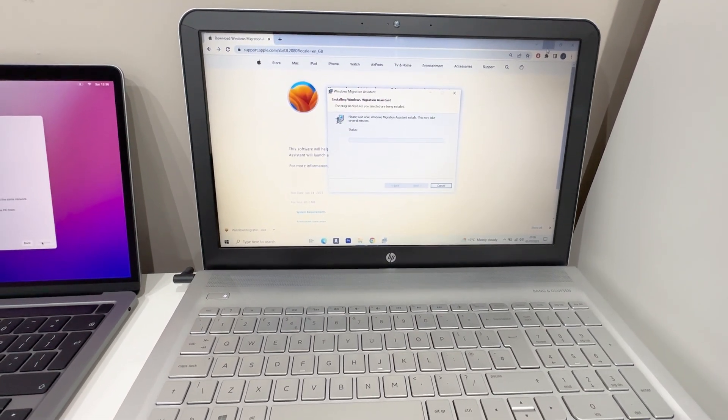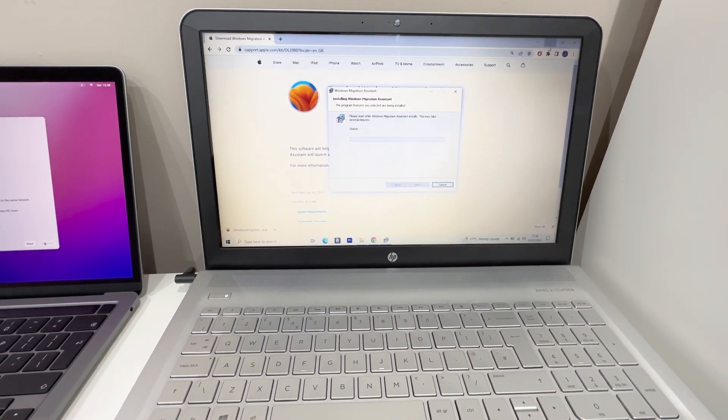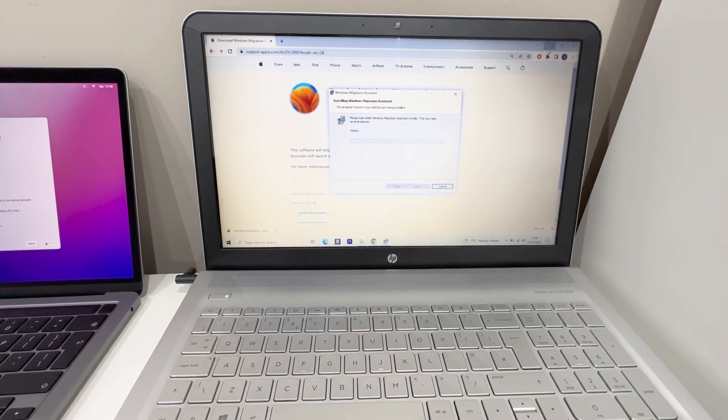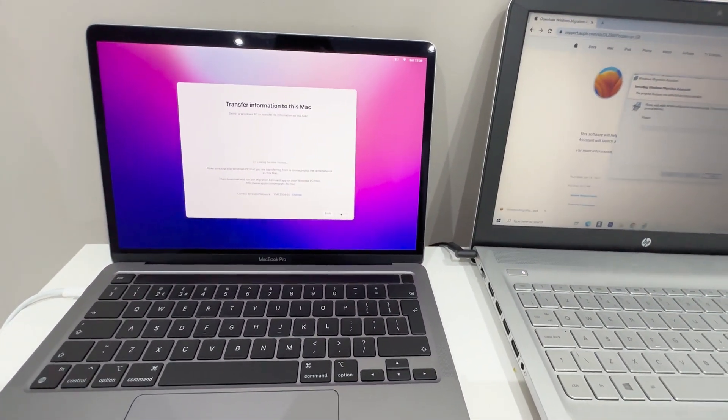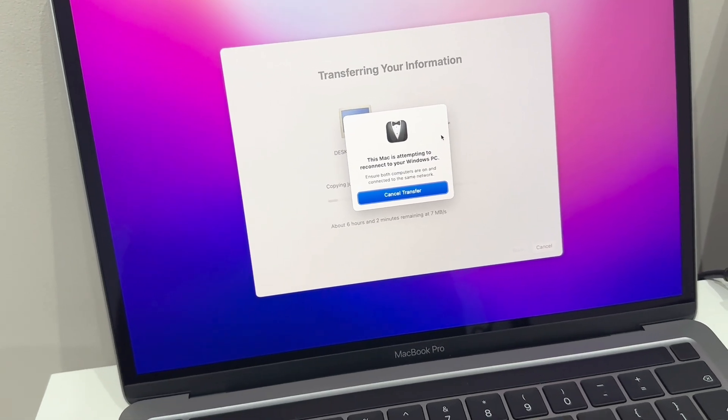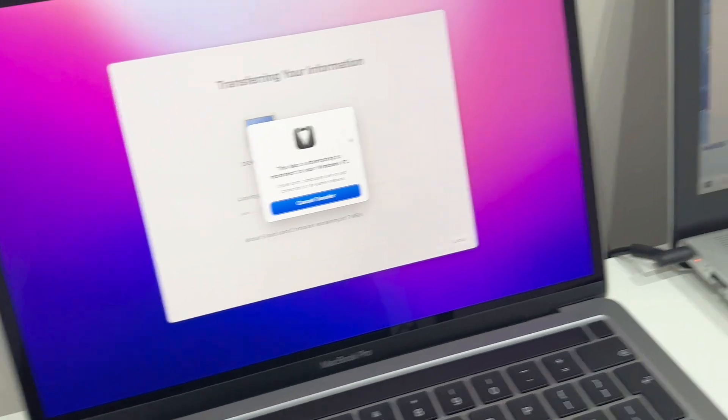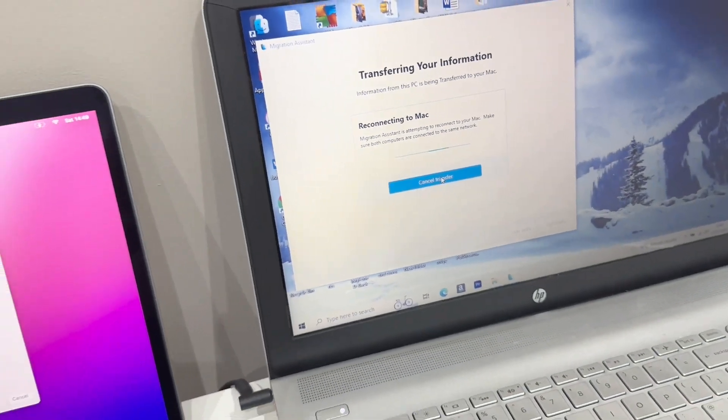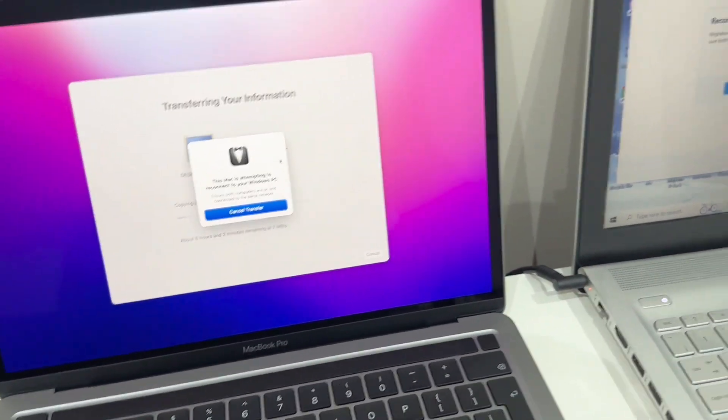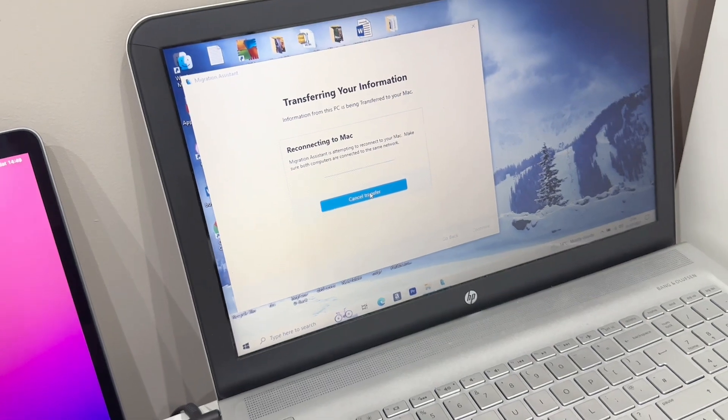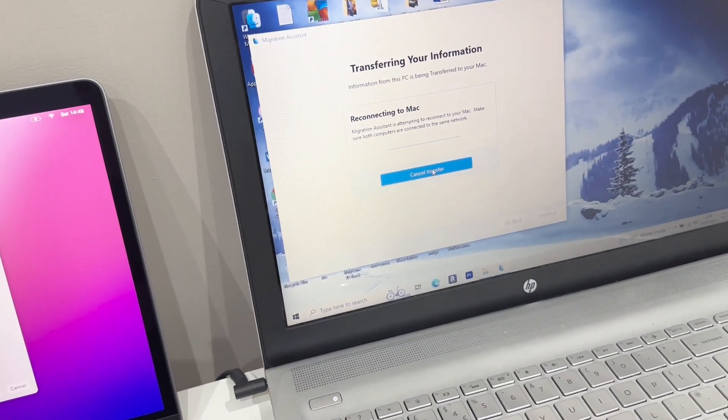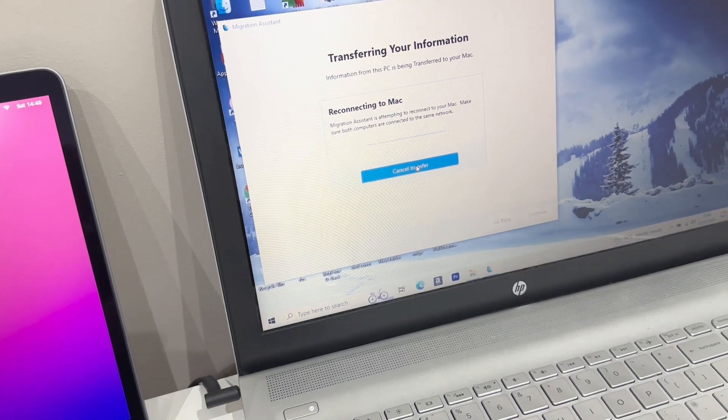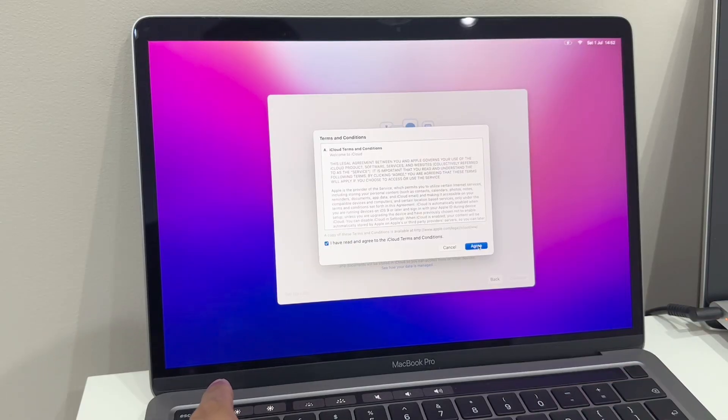I'm going to be using the Windows Migration Assistant, an application that I'm currently downloading. Hopefully this should be the software that can transfer my data, pictures, files, calendar, the whole lot onto my new Mac. I keep getting this error message where it says this Mac attempted to reconnect to your Windows PC. It's happened quite a few times now and I've lost my patience with it. I don't think it's the Mac - I think it's actually my Windows laptop that's causing the issue. It's probably too old to even recognize this, so I'm just going to abandon it and have to transfer things myself manually.